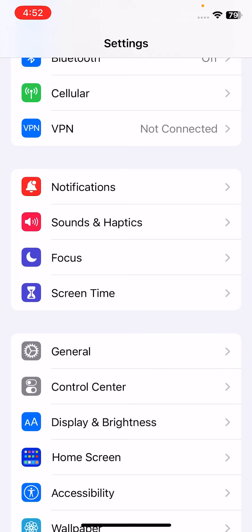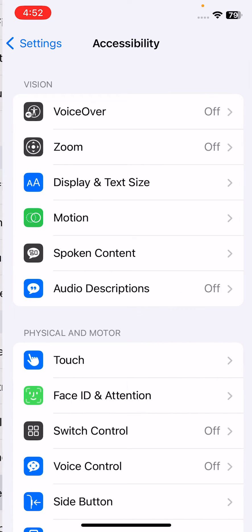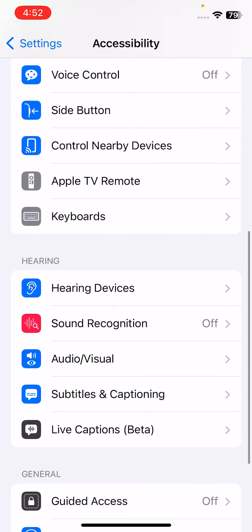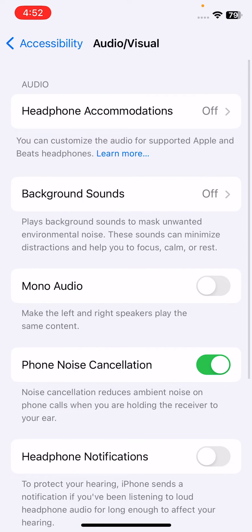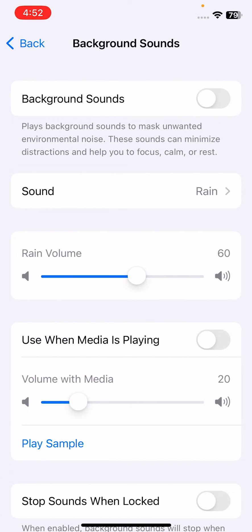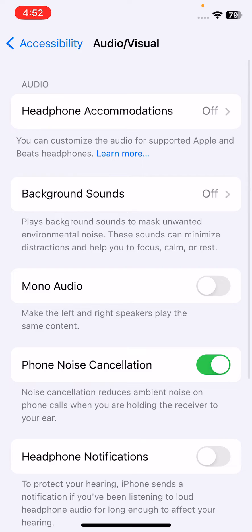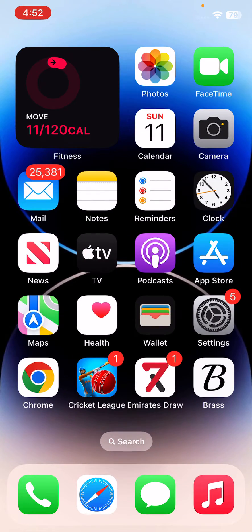The next solution is to turn on the Use When Media is Playing feature. For this, open Settings and go to Accessibility. After this, scroll down and tap on Audio & Visual, tap on Background Sounds. Here you can see Use When Media is Playing - turn on this feature.